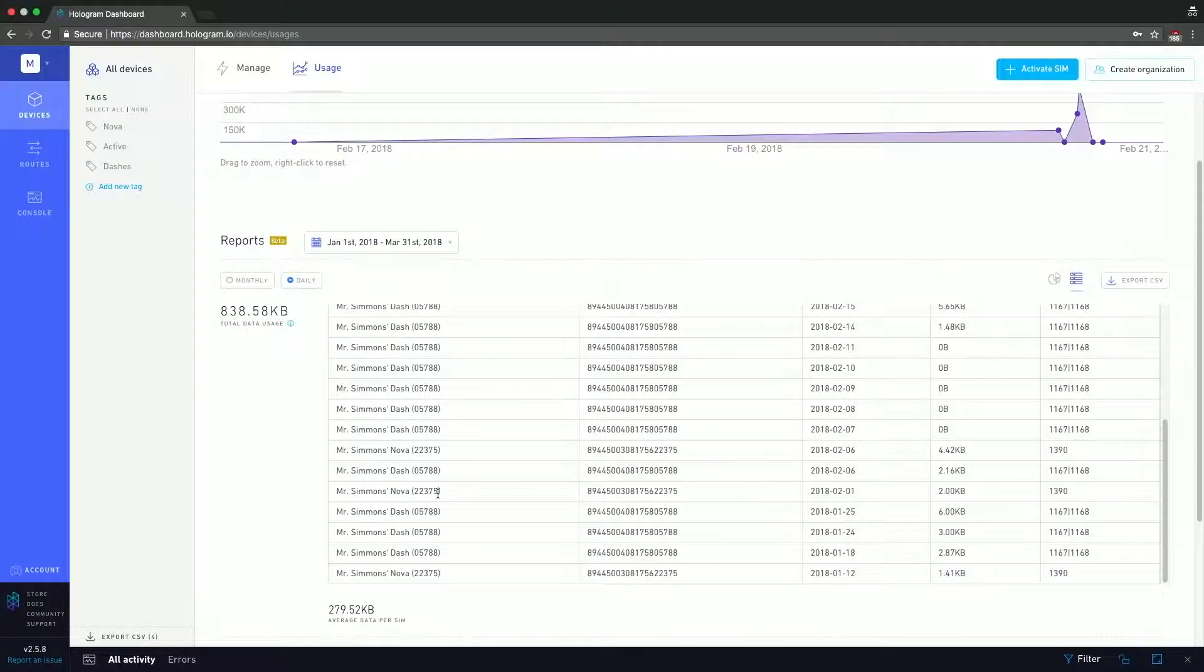And again, if you want to export to CSV, you have this button here to manipulate data. For example, if you prefer to use Python or some more powerful data processing tool to investigate and get a better picture of where your usage is going.